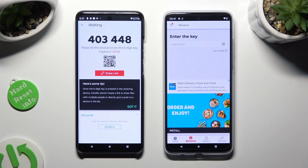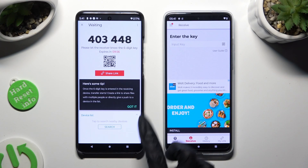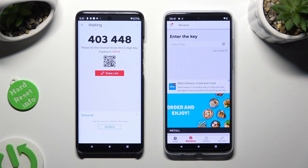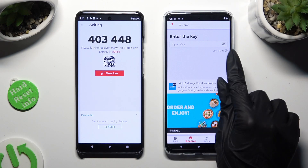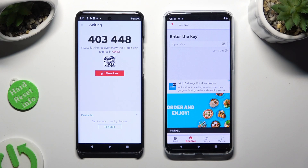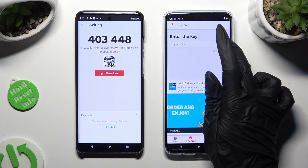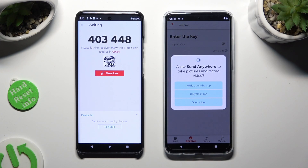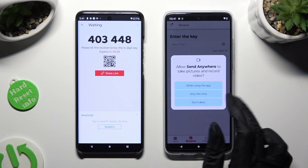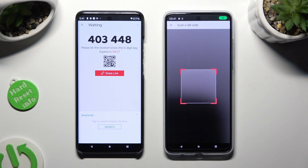Tap on got it in the here's some tips pop-up. Then you need to pick one of the connection options. If you wish to connect by scanning the QR code, click on the scanning icon next to input key on the Motorola. Then choose while using the app or only this time in the pop-up.